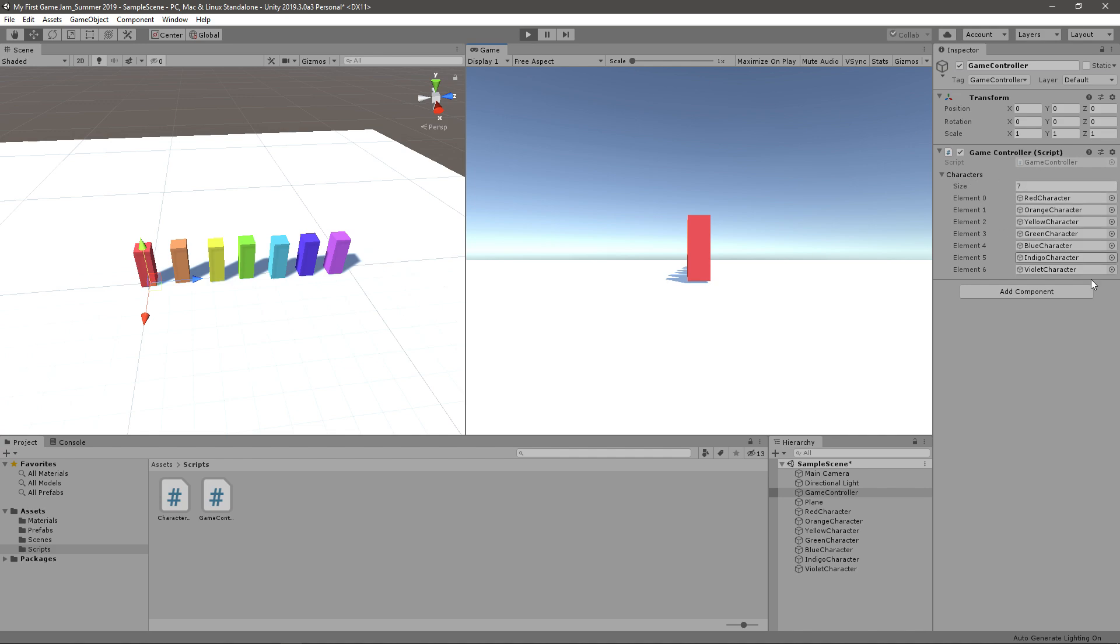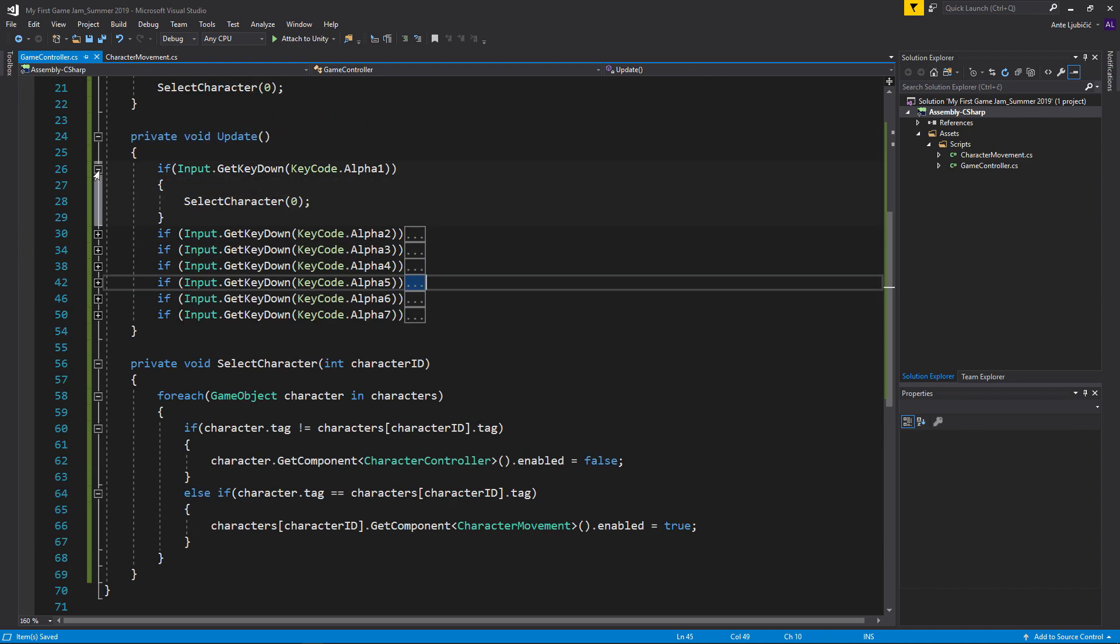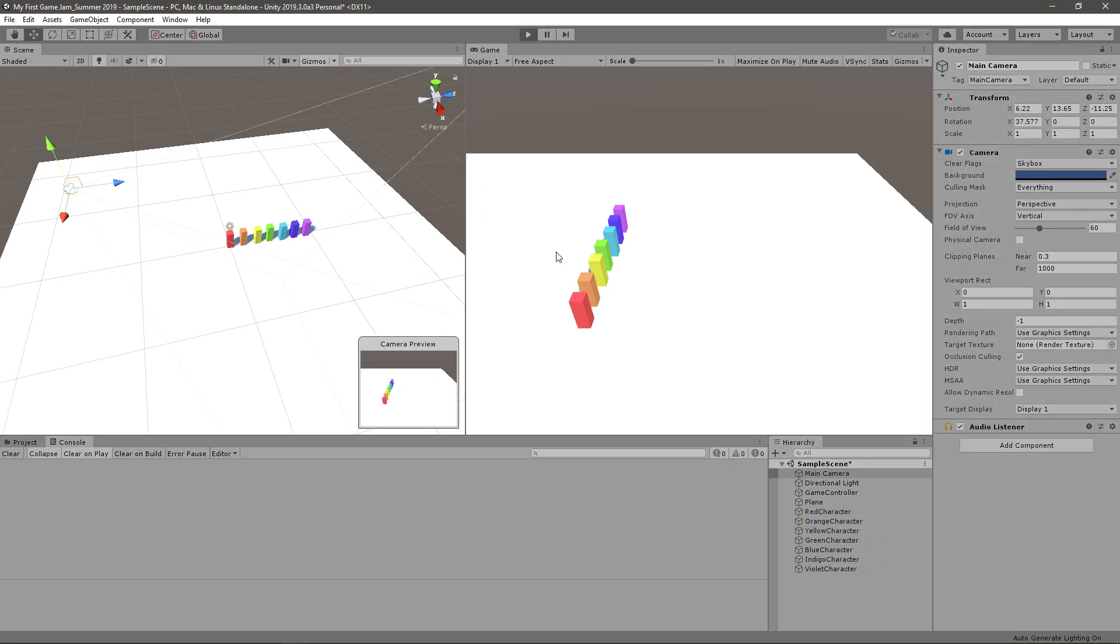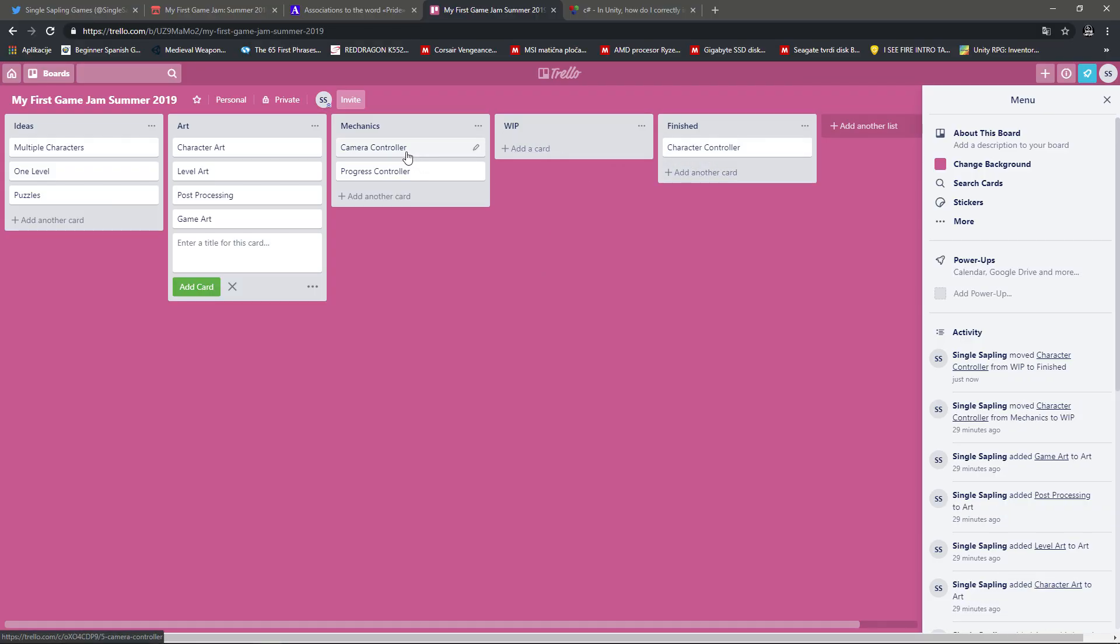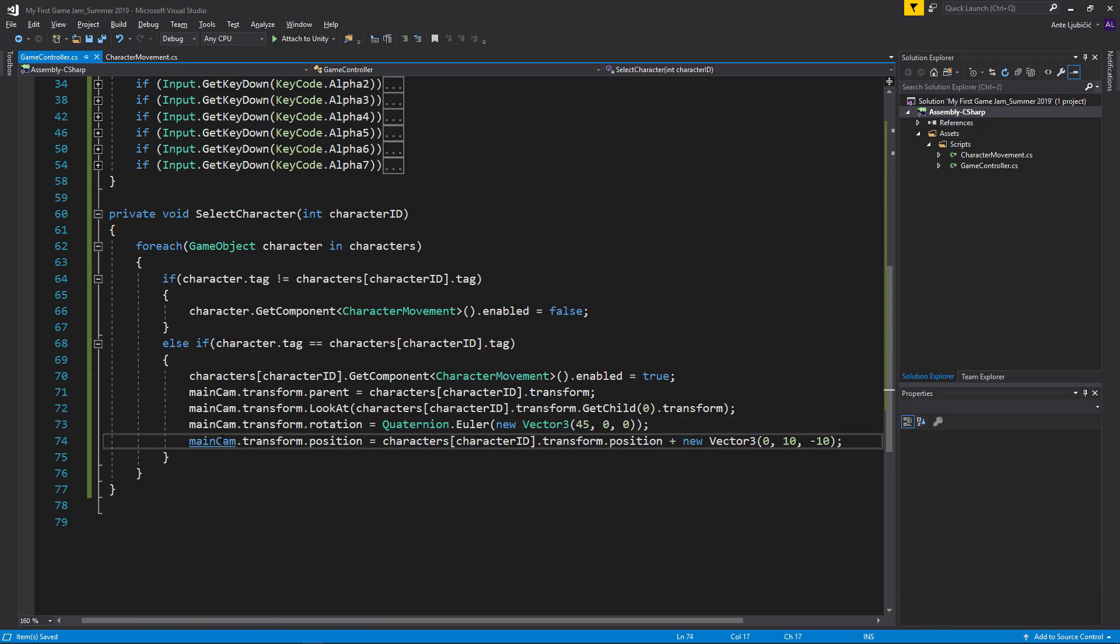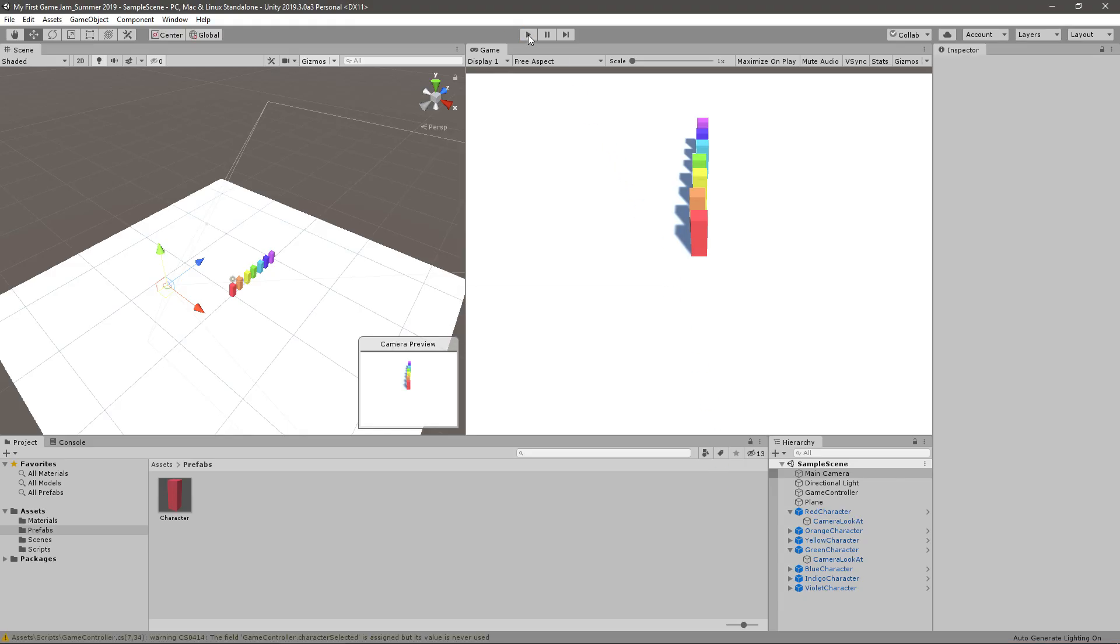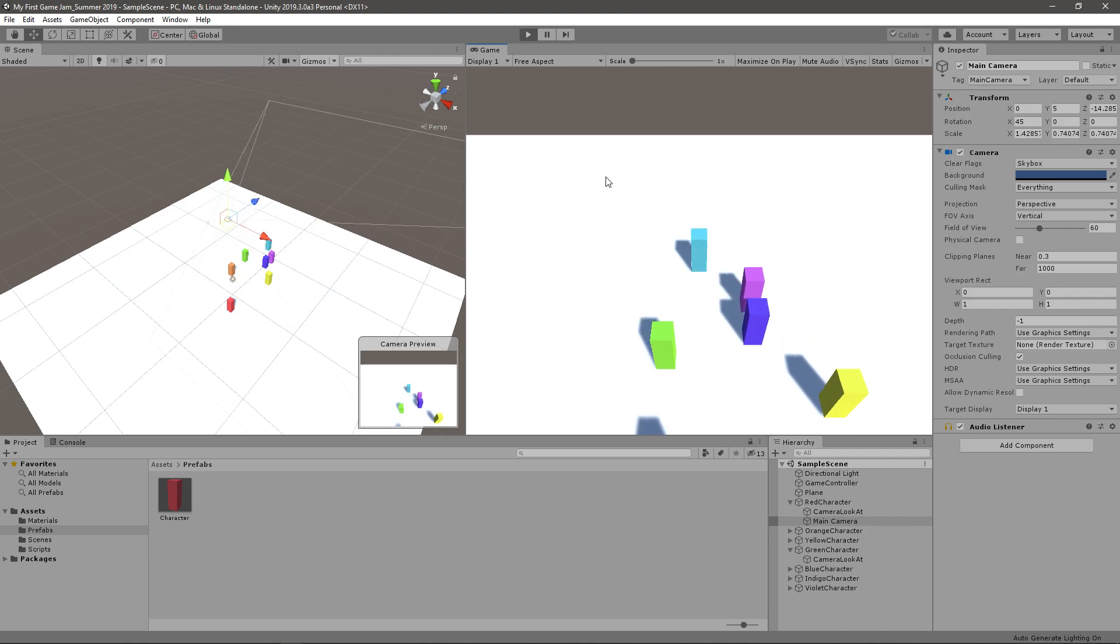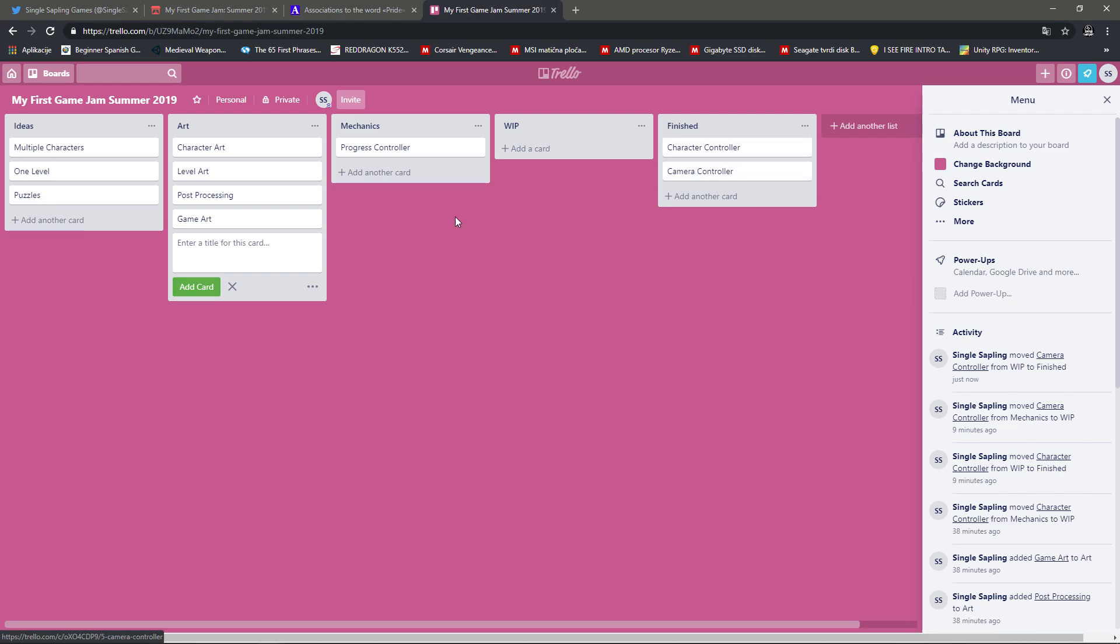Okay, so at this point I can select any character I want and move only that character. At this point I can move the character controller to finished. Now I just need a camera controller. So I want the camera to be fixed on the player that is selected. So I'll just try again with this position. Okay, so now we can swap and the camera will follow the selected character. So I can check off the camera controller to finished.